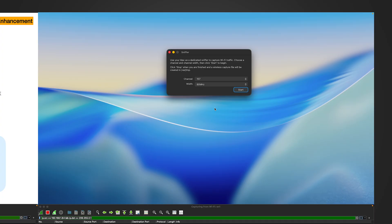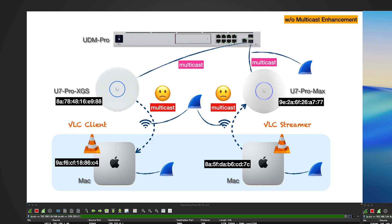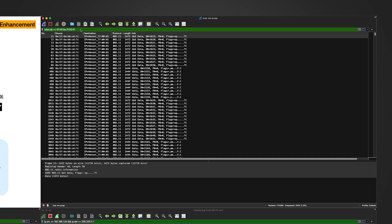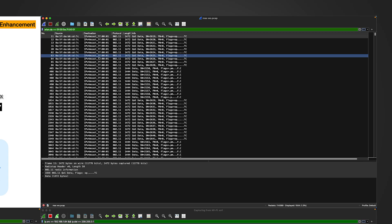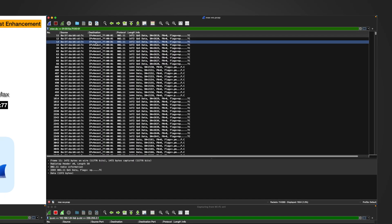To complete this scenario, I also capture wireless frames for the U7 Pro Max, which the VLC streamer connects to. I repeat the sniffer capture with channel 40 and width 80, run it for several seconds, then open the file in Wireshark. After applying the same multicast destination display filter, we see the exact same situation: source is the VLC streamer Mac machine and destination is the multicast address. This multicast situation is causing our performance issue.